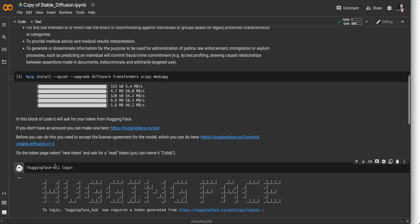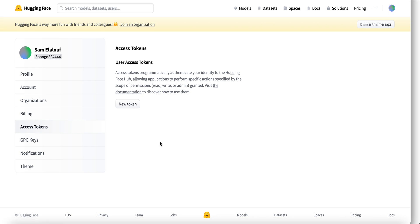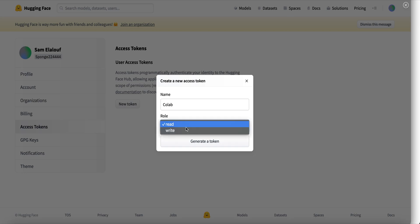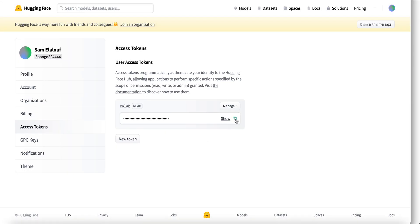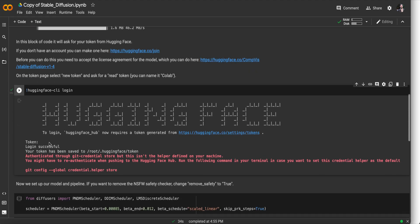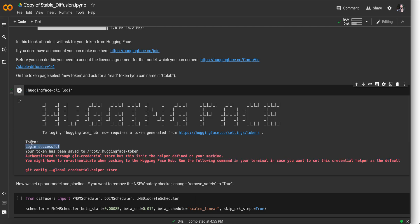Then we can run this next line, which is going to ask us to log into Hugging Face. It'll give us a cute logo and ask for a token. If we click the link provided we'll be brought to the token page. Once you have an account you'll be able to access the dashboard — hit New Token, name it something like "Colab," and make sure you select a read token, not a write token. Generate that token, copy it, go back to the notebook, paste it in, and hit Enter. It should say Login Successful. You might also get a red warning — that's not a big deal, as long as the login was successful you're good to go.